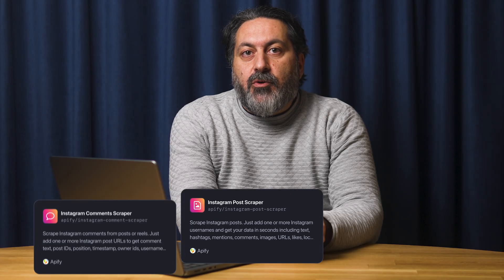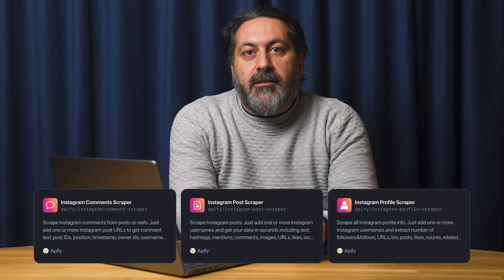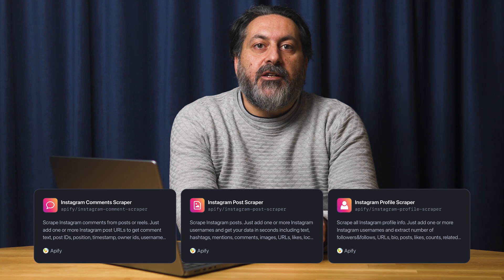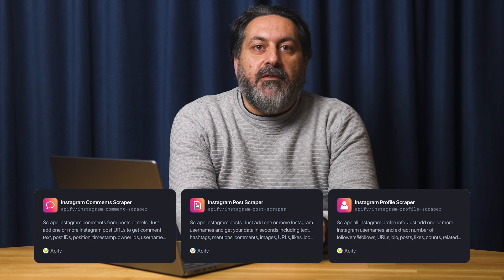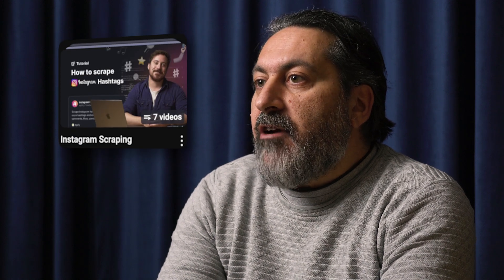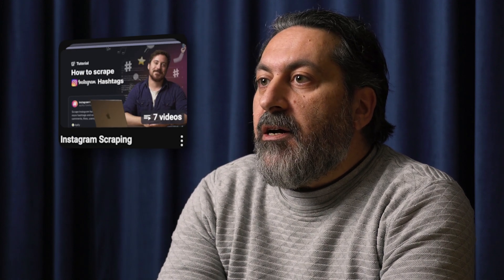Are you interested in scraping Instagram posts, comments or profiles? You'll find a link to different Instagram scrapers from Apify Store in the video's description. You can also watch our tutorials on various Instagram actors by clicking on the card above.